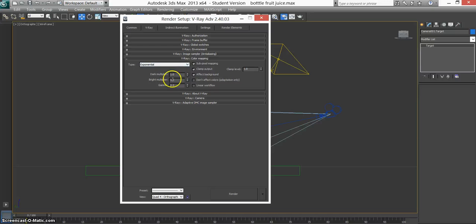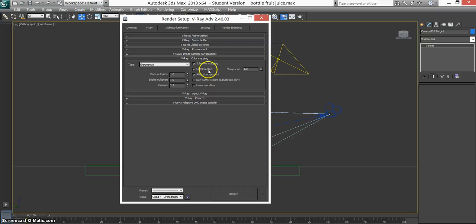These are 1-1. Gamma 2.2, I changed to that. These three should be all ticked.